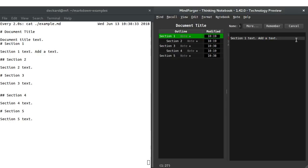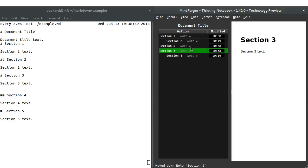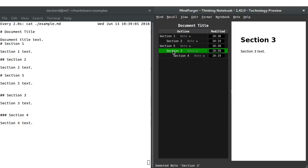I would like to explain why Mindforger uses that outline tree. It's inspired by outliners and it's very practical when you want to refactor sections — especially when you have huge documents with hundreds of sections downloaded from the internet. I can move sections up or down, or change their level in the hierarchy using promote or demote.